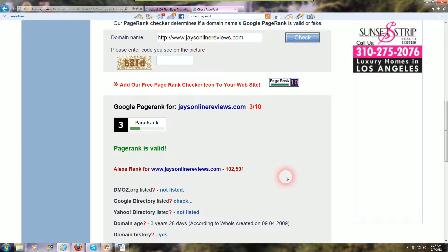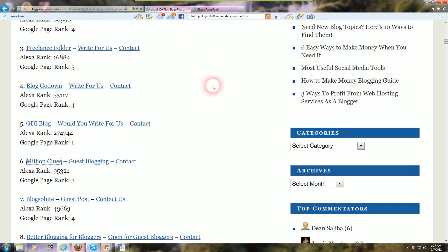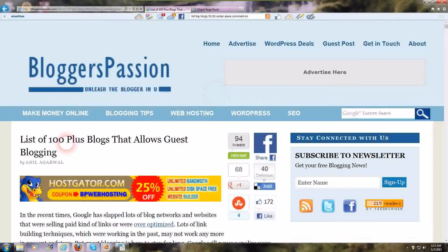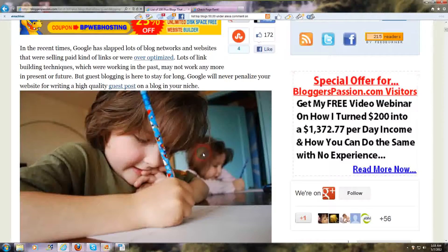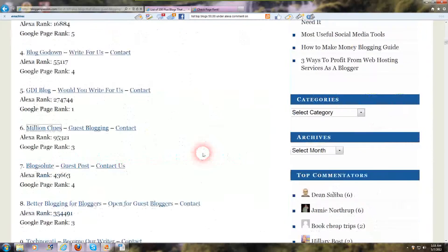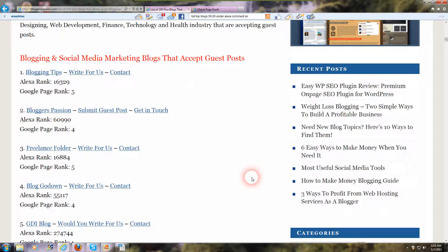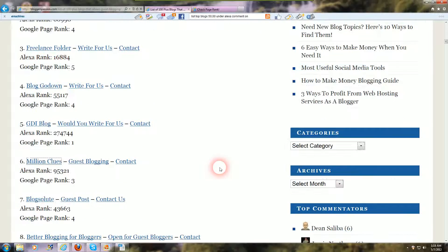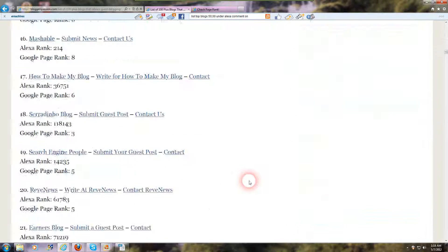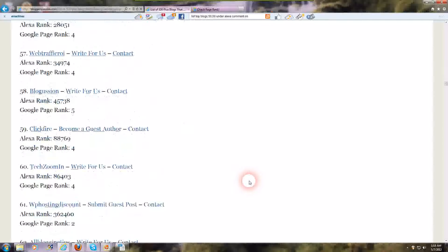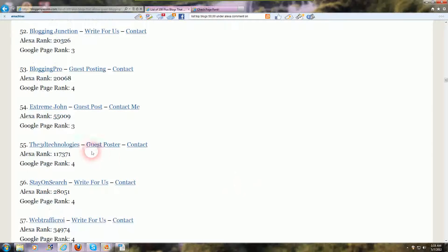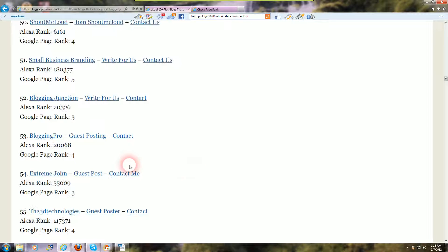I found a good site yesterday that I'm going to post on my blog after making this video. It's a list of 100 plus blogs that allow guest blogging, from Blogger's Passion — a really good, handy post. I'll put a link to it in my blog post. It has over a hundred good blogs to comment on, and I actually went through a lot of these and posted some good comments, so they should help you out a lot.